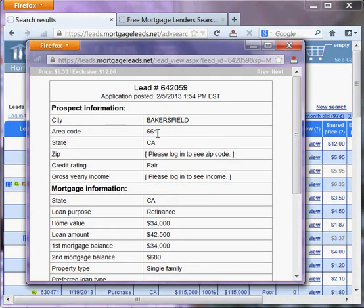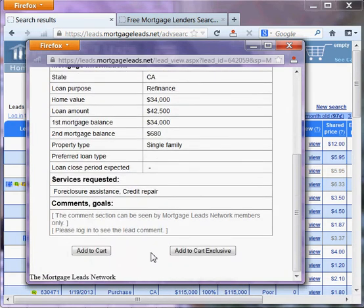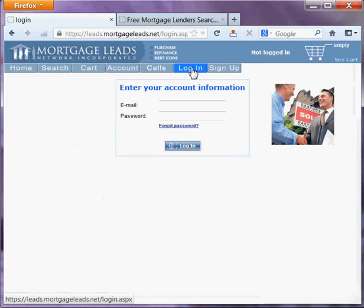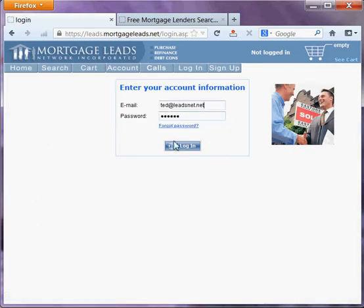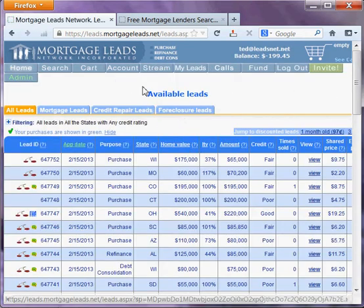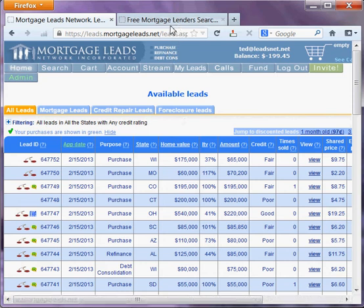It's in Bakersfield, the city I live. I see I'm not logged in, so let me go ahead and log in. I'll enter my username and password. Now let's go back to that search.